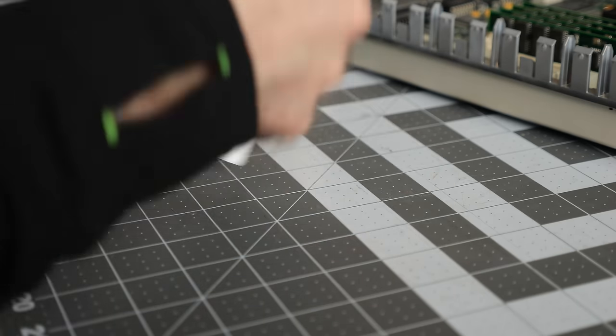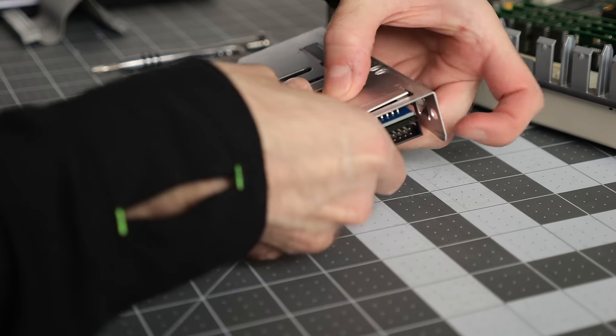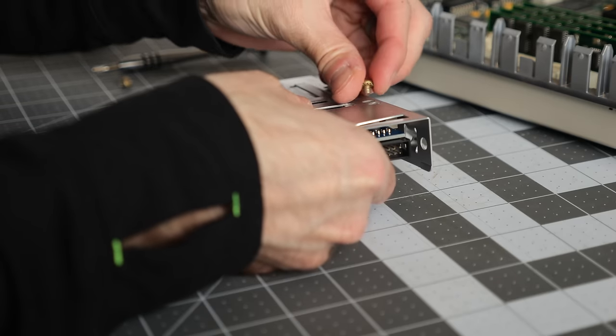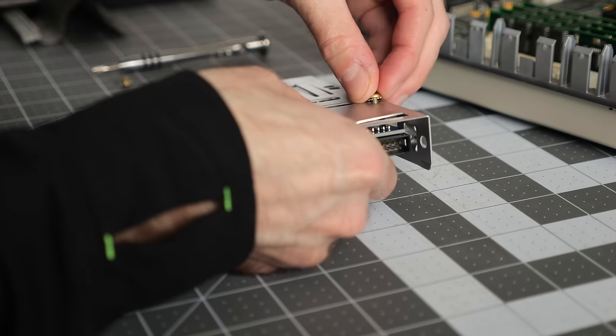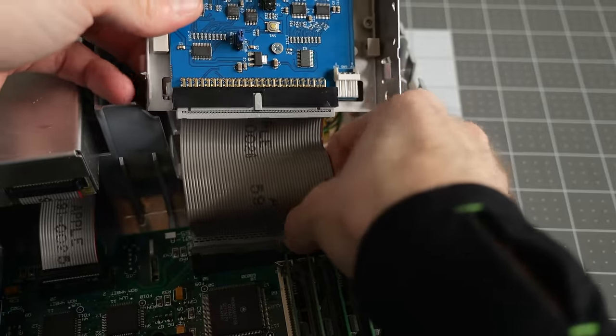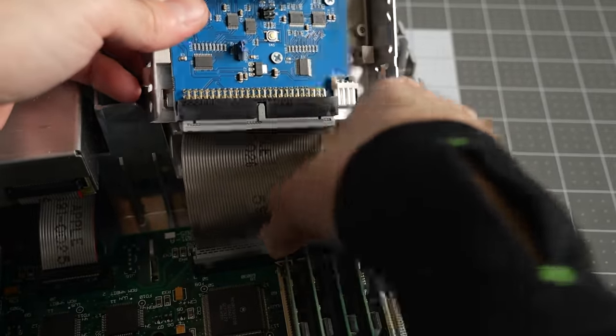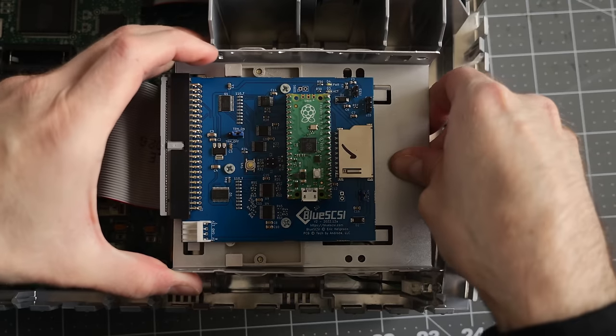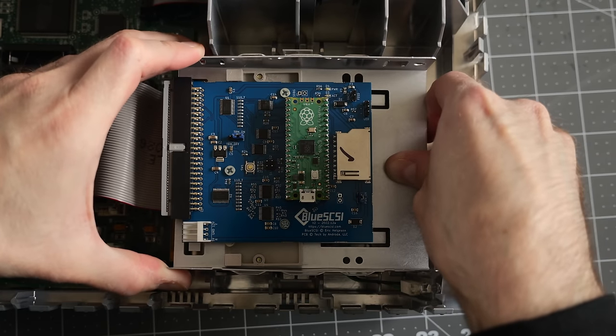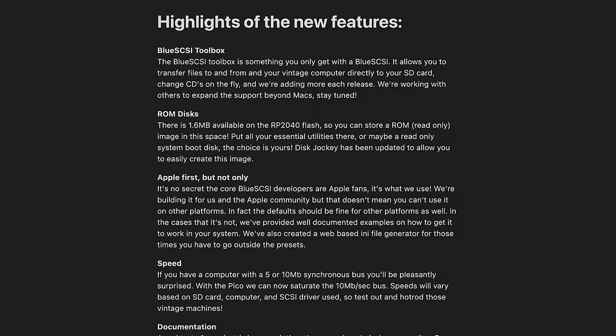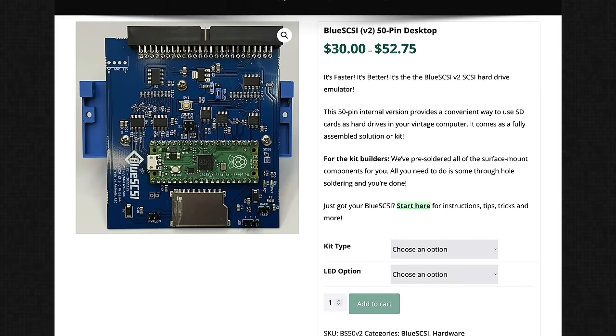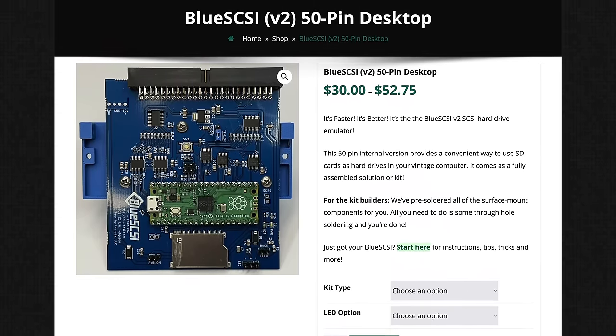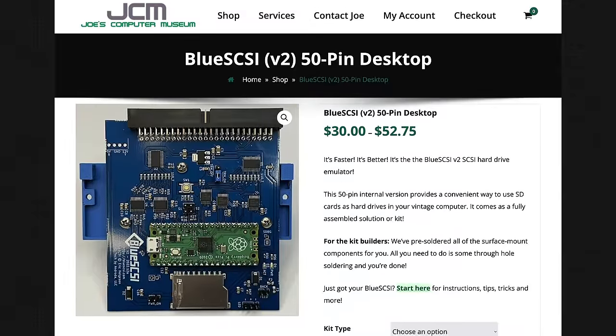The biggest benefit that this provides is improved data transfer speeds. I wouldn't necessarily be able to take full advantage of them with this 2SI, but for computers with faster SCSI buses like the Power Macintosh series, the difference should be noticeable. It also offers better configuration options for use with non-Mac systems, and enhanced utilities for working with disk images and transferring files to and from your retro Mac using the SD card. There are several other new features as well, and the pricing is similar to the original, ranging from $30 to $50 US, depending on if you want a DIY kit or a fully assembled unit.